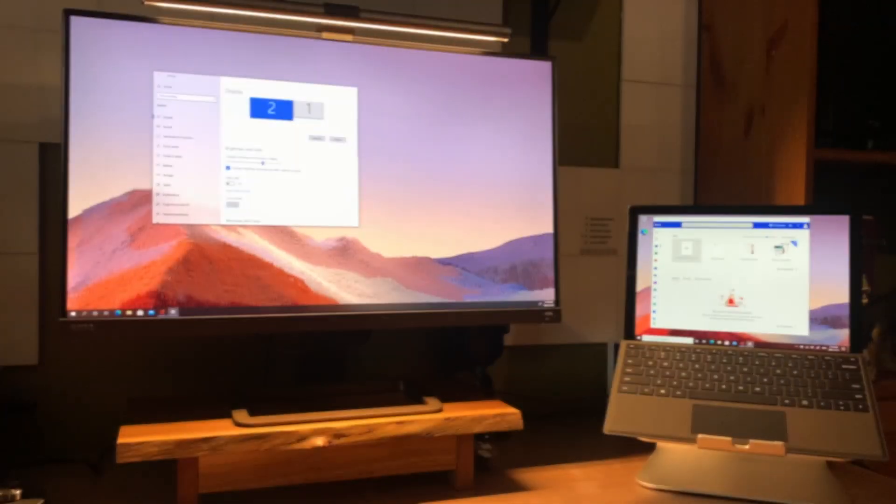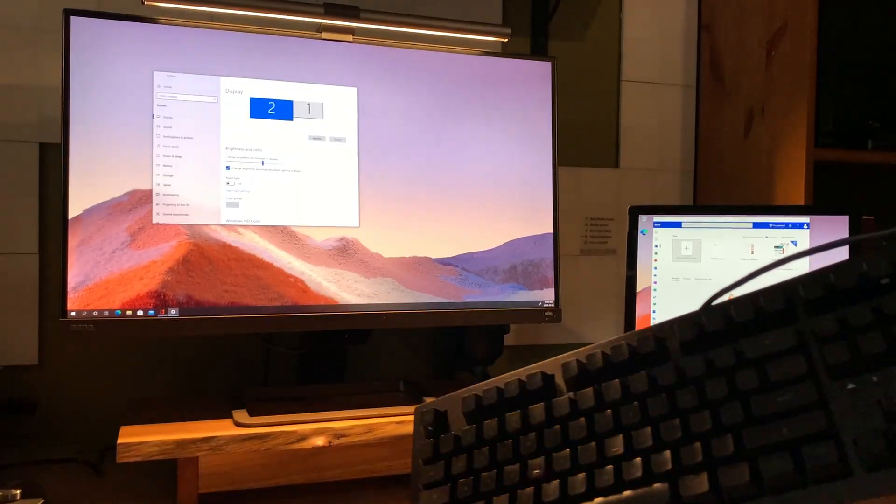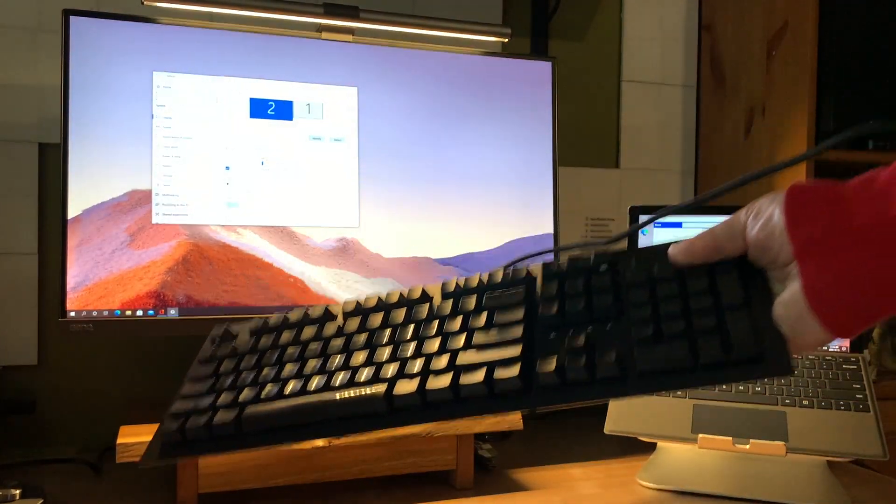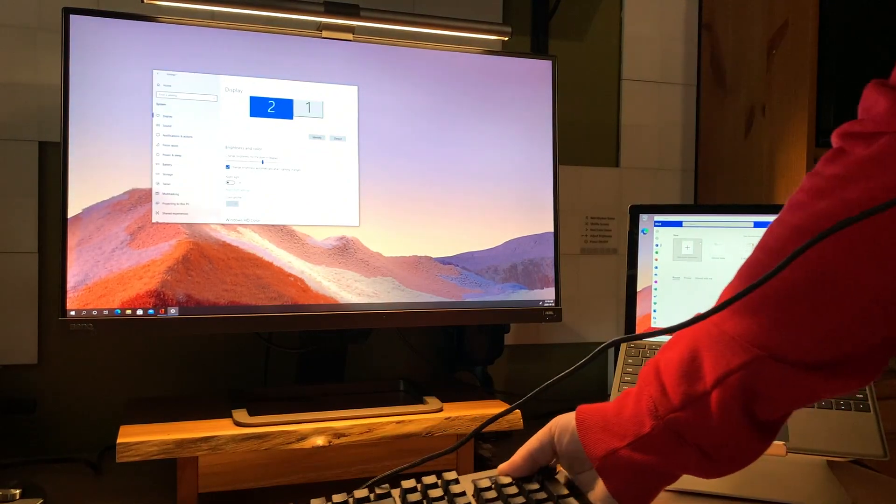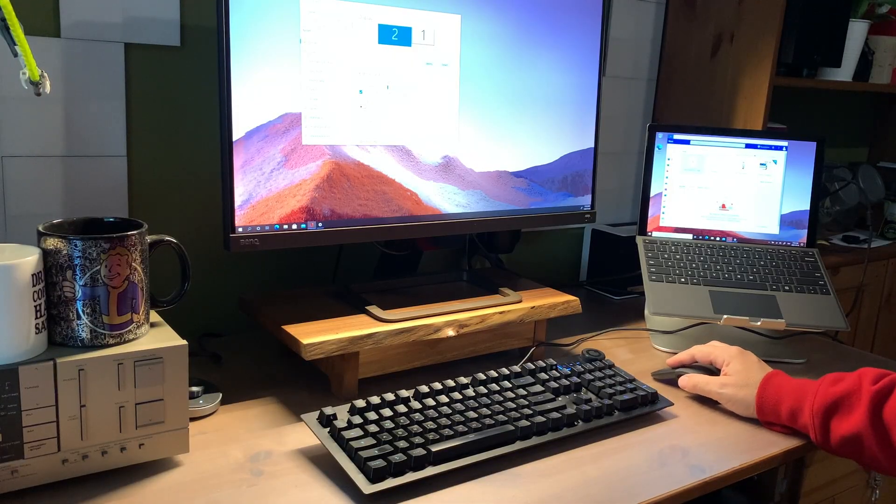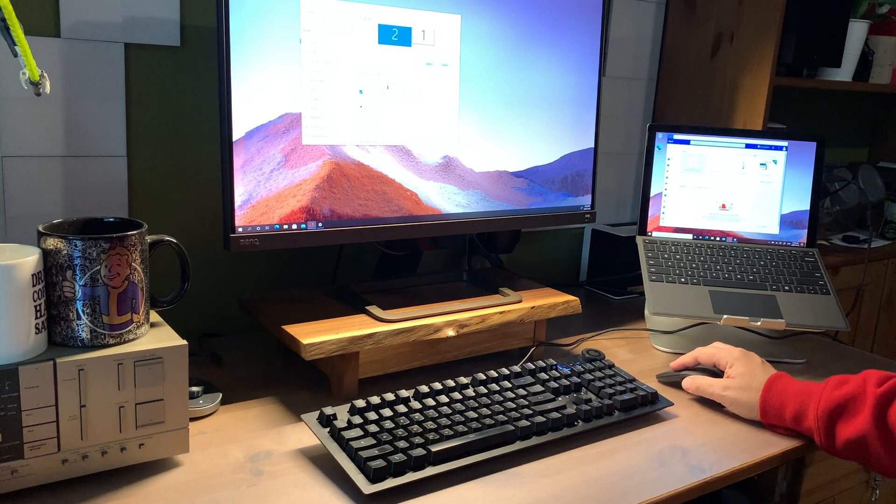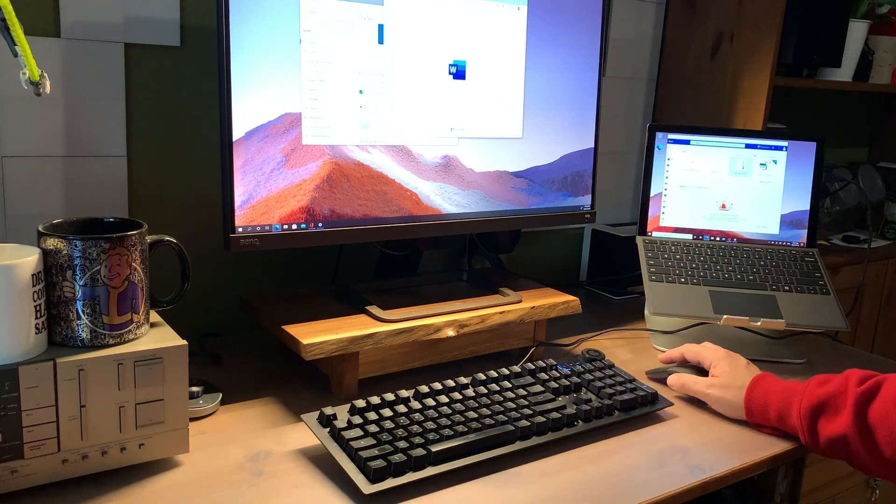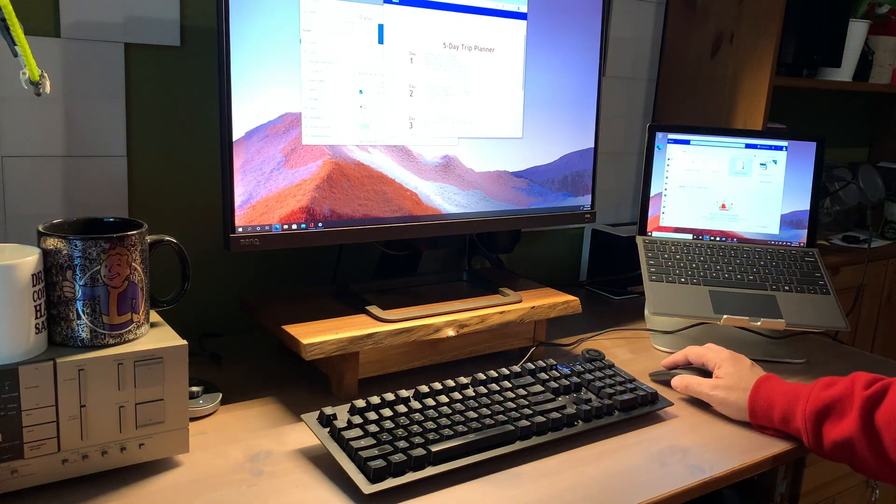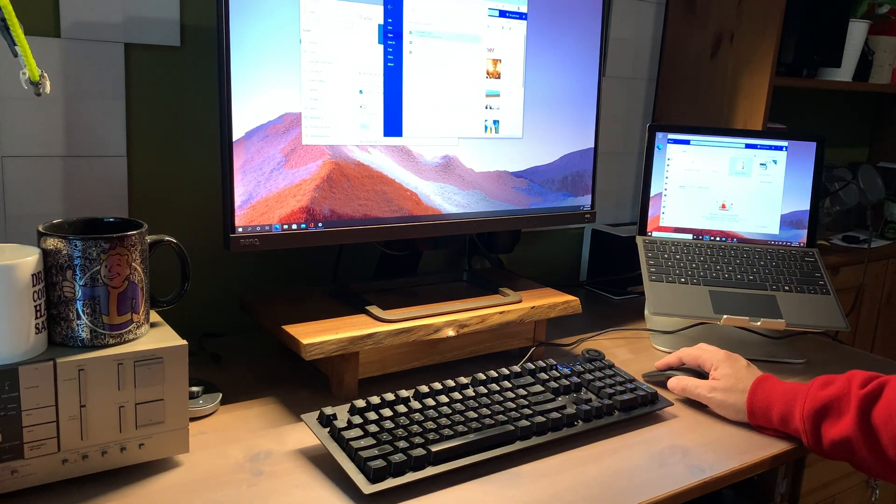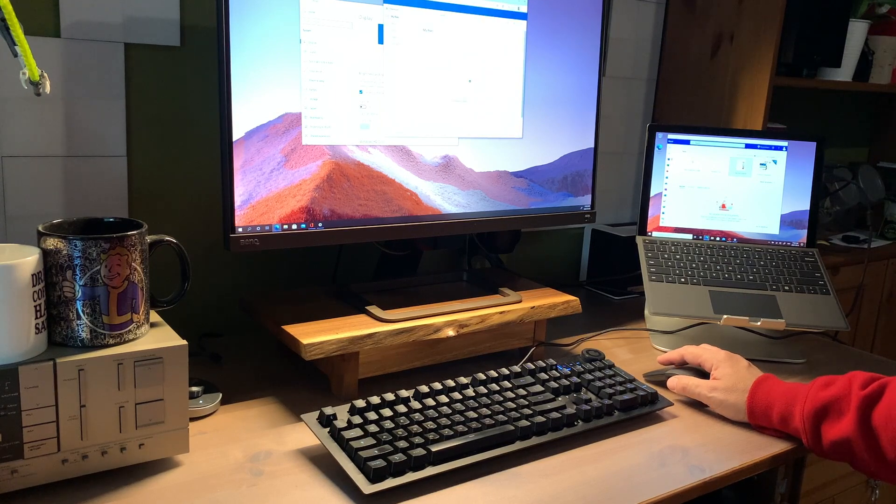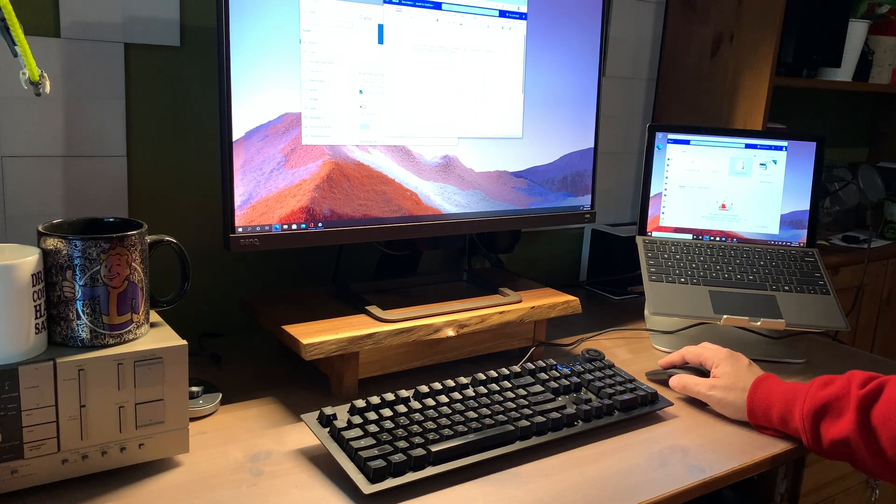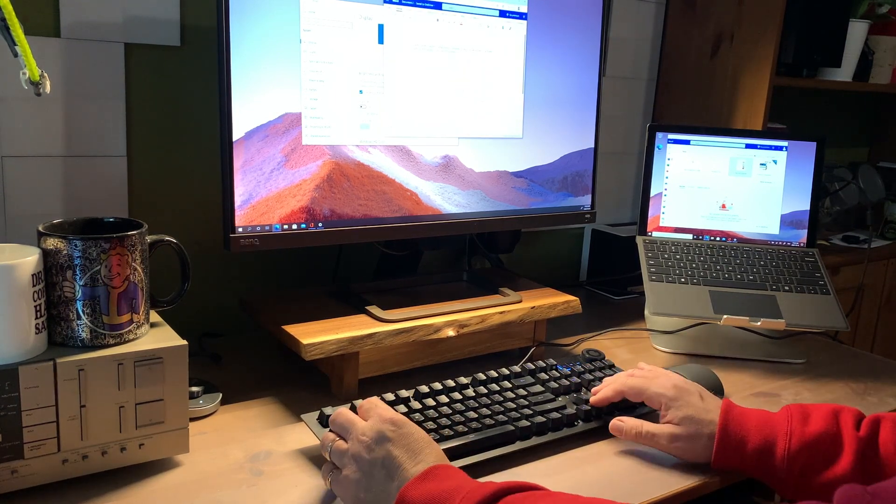But now that the laptop is off to the side, the keyboard is not easily accessible. And honestly, I prefer a mechanical keyboard for extended typing anyway. I could connect with Bluetooth, but the Surface Pro 7 also has a USB Type-A port, so I was able to plug in my USB mechanical keyboard.